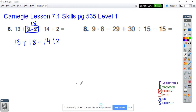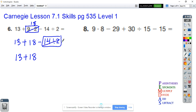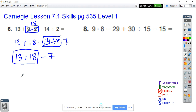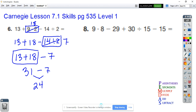Focus box again — no parentheses, no exponents, I see division. So I put the box around that: 14 divided by 2 turns into 7. I have 13 plus 18, then minus 7. Next focus box: 13 plus 18 is 31, then minus 7. Last focus box: 31 minus 7 is equal to 24. That's my answer for number six.